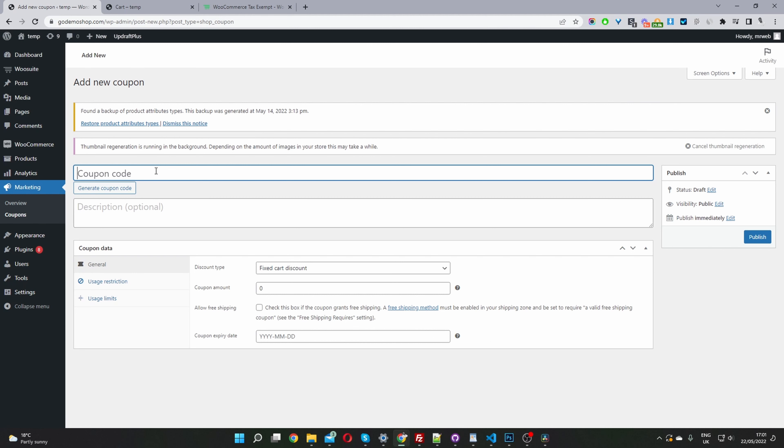Here we can go ahead and name our coupon, and then we can just hit publish.